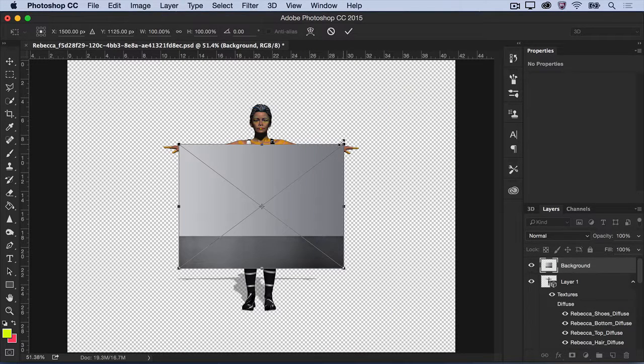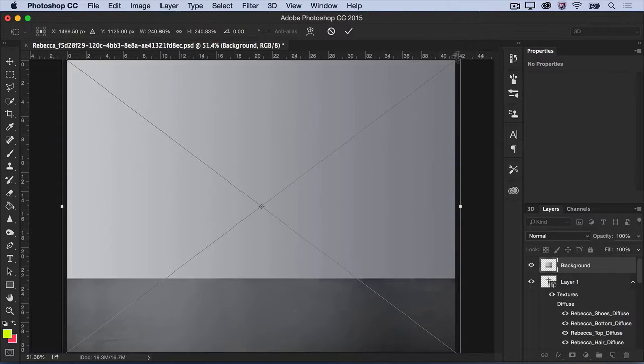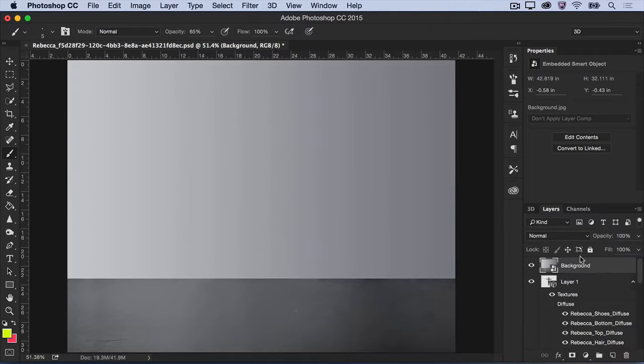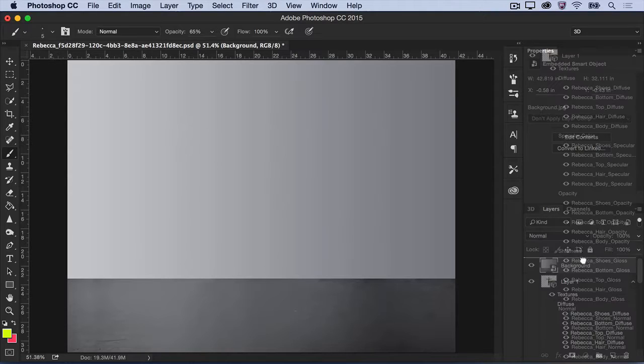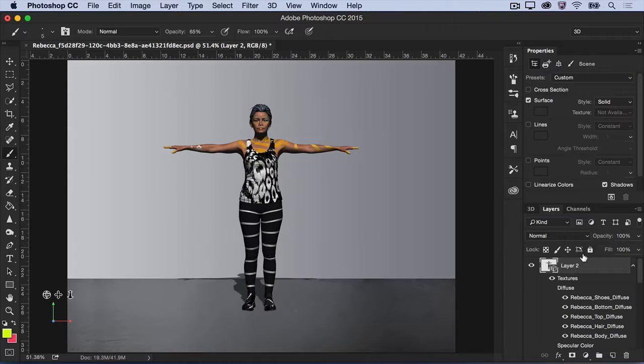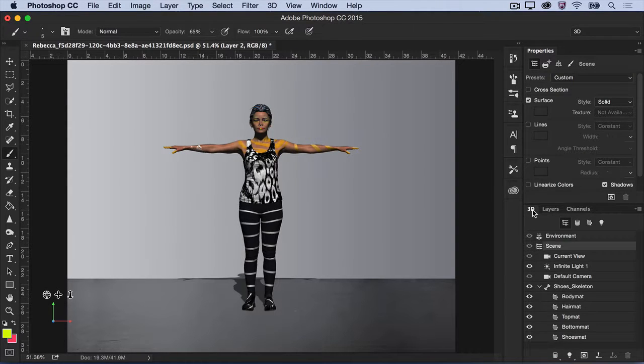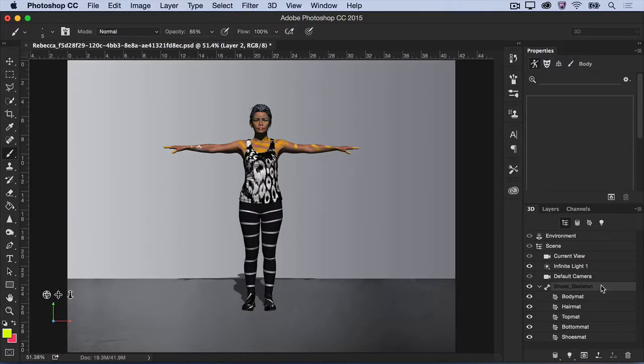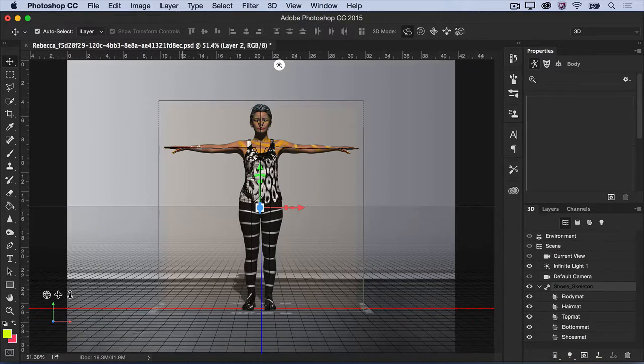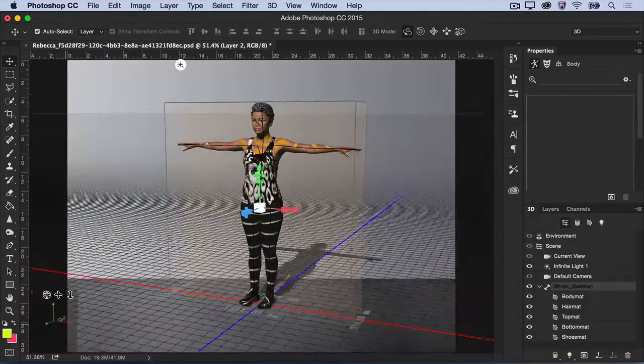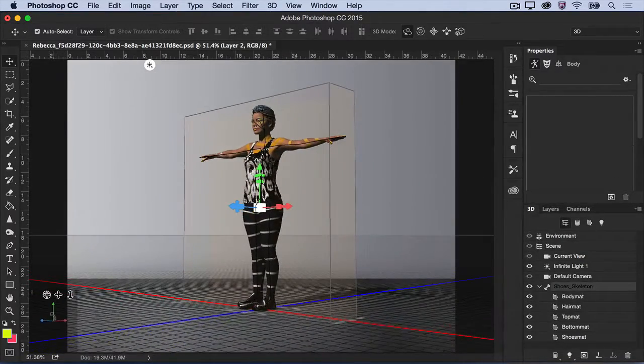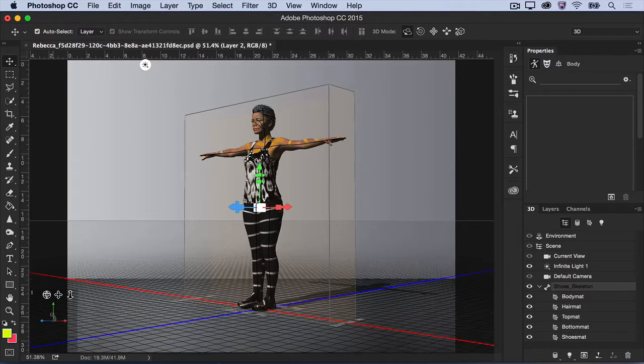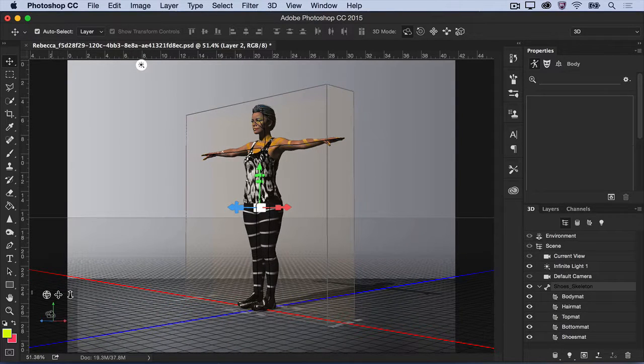Next, you'll need to orient your 3D model naturally into the background. Select your character in the Layers panel, and then open the 3D panel. Select the skeleton component, and use the 3D transformation tools to rotate, scale, and adjust your model to match the environment.